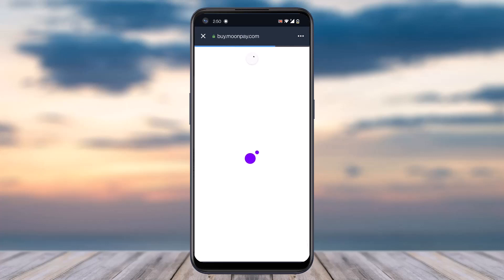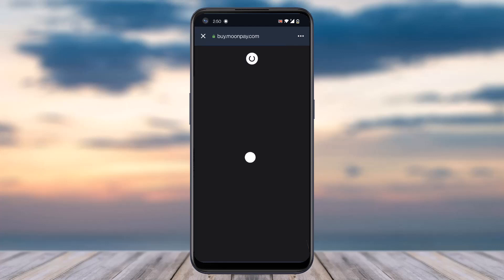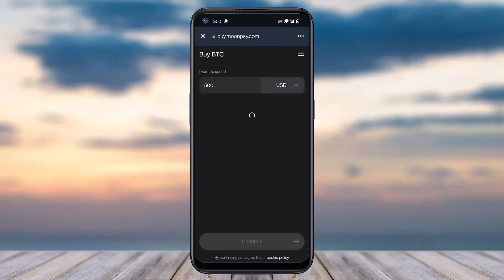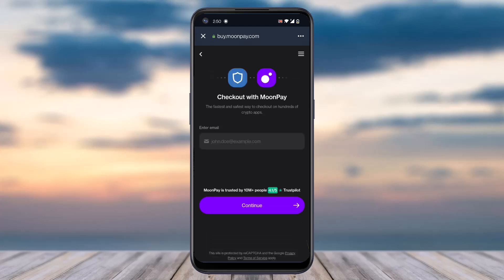After that you will be taken to either MoonPay or Mercurio, whichever one is shown to you. Once you've done that, you'll have to enter your credit card details and your personal information, and then you will be able to buy Bitcoin. That is basically how you buy Bitcoin on your Trust Wallet.